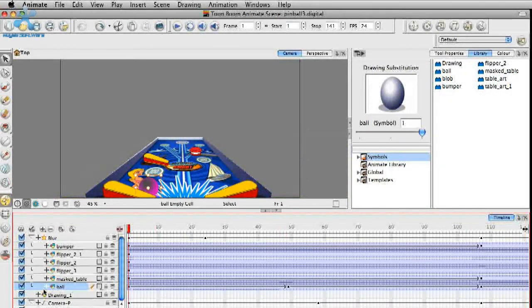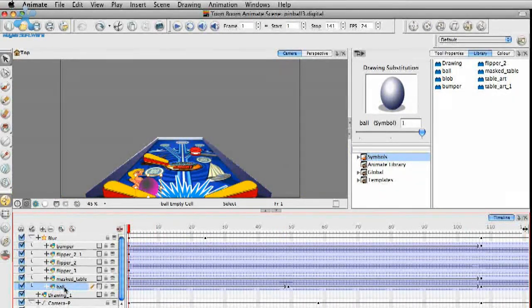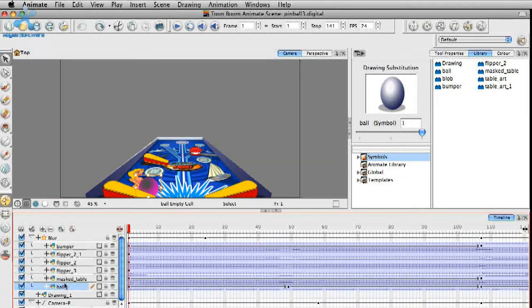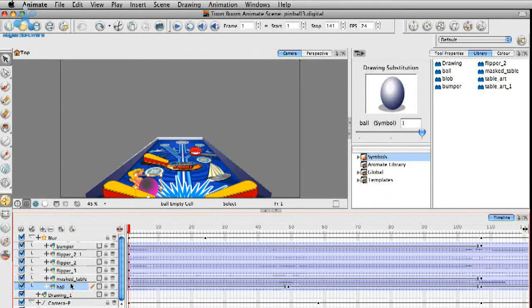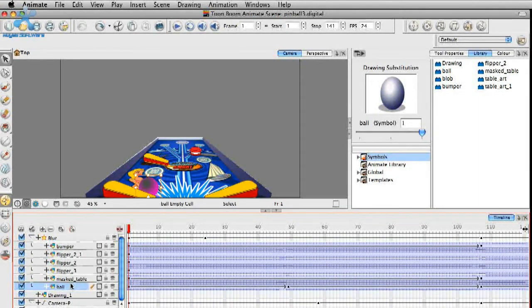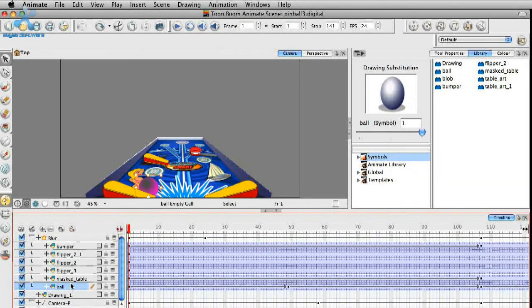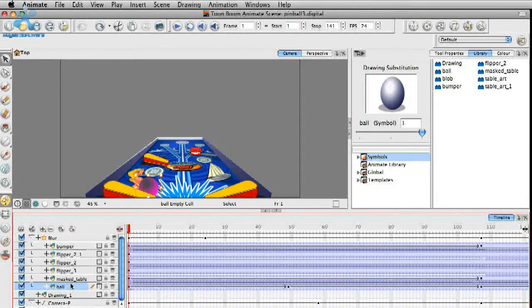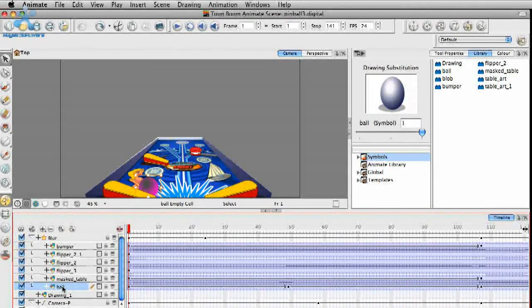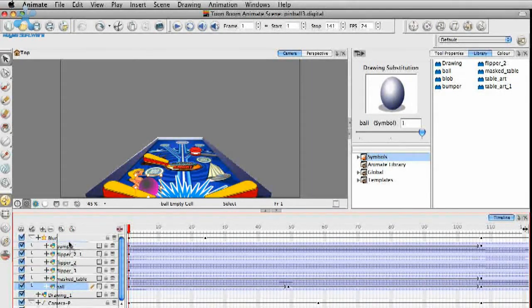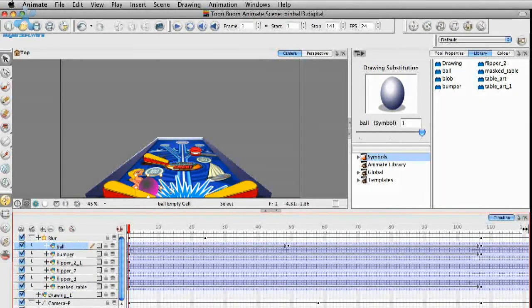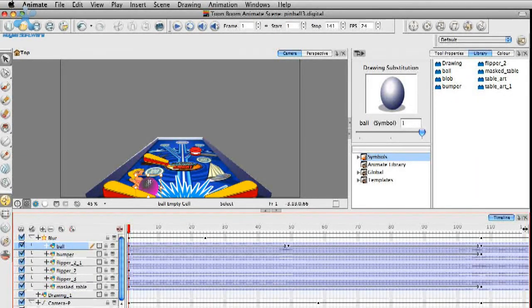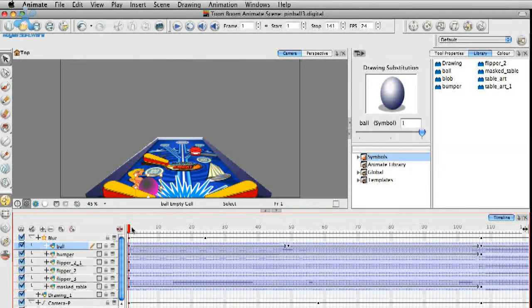So it really doesn't matter where the ball is or the ball layer is stacked. Even if I were to move this up above, let's say the bumpers and the flippers, you can see that it's not visually making any sort of change here on the stage.